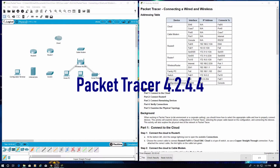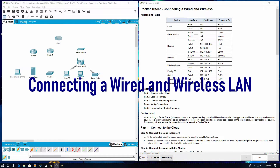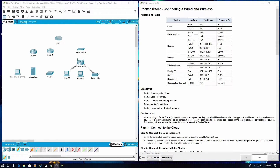Welcome to Packet Tracer: connecting a wired and wireless network. There are five parts today. Part 1, connect to the cloud. Part 2, connect Router 0. Part 3, connect remaining devices. Part 4, verify those connections. And Part 5, you can examine the physical topology. Let's start with Part 1.